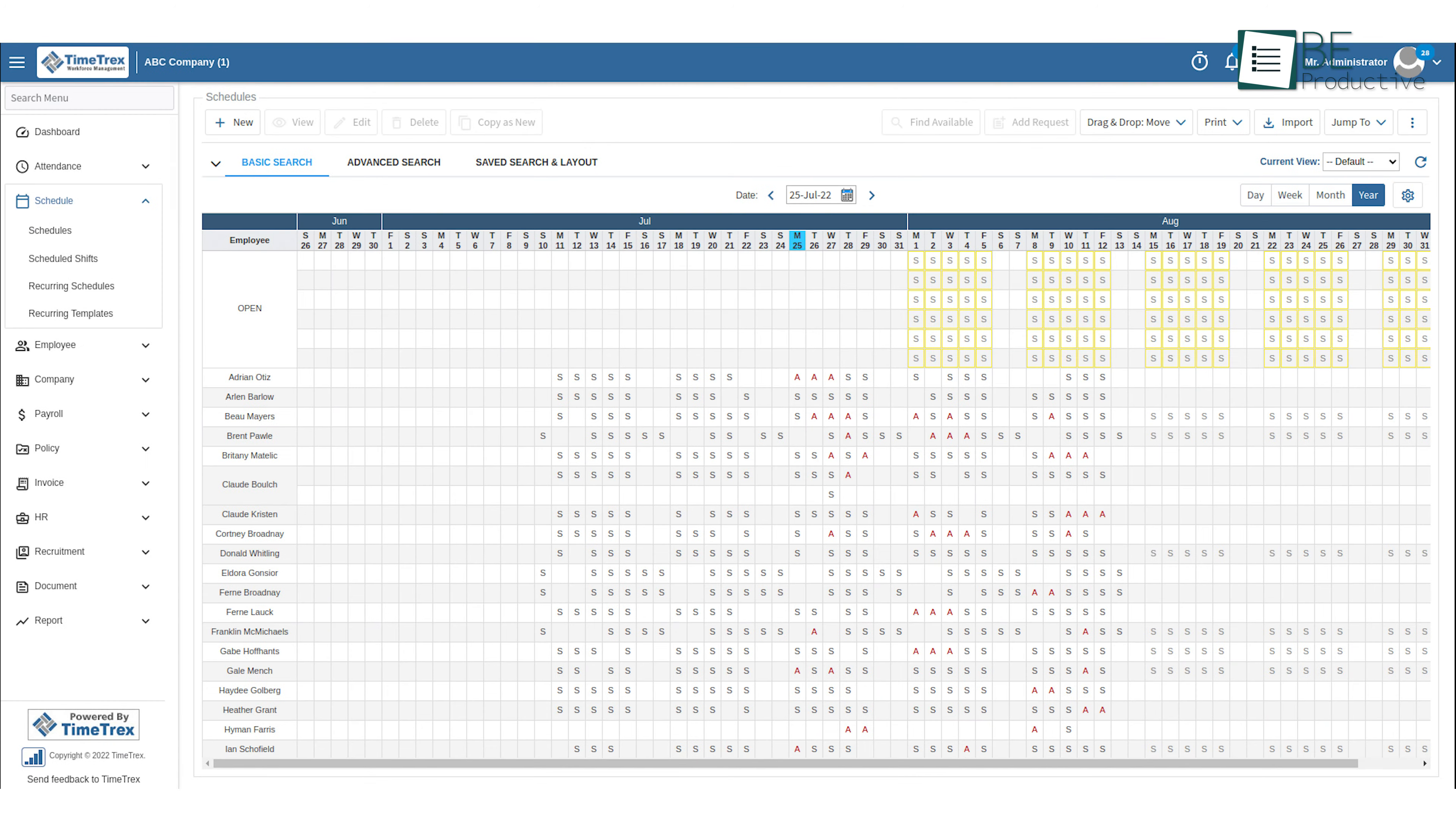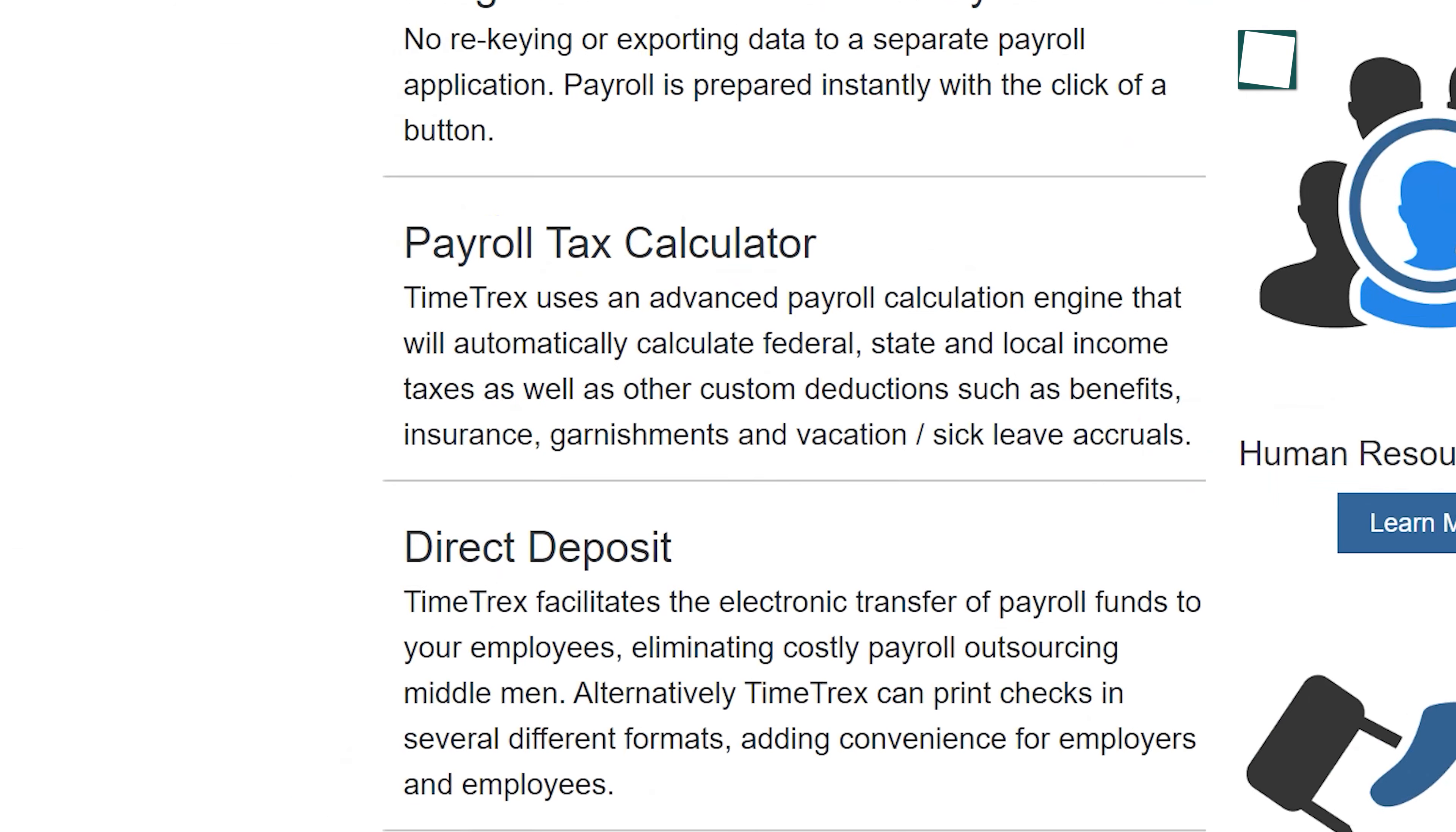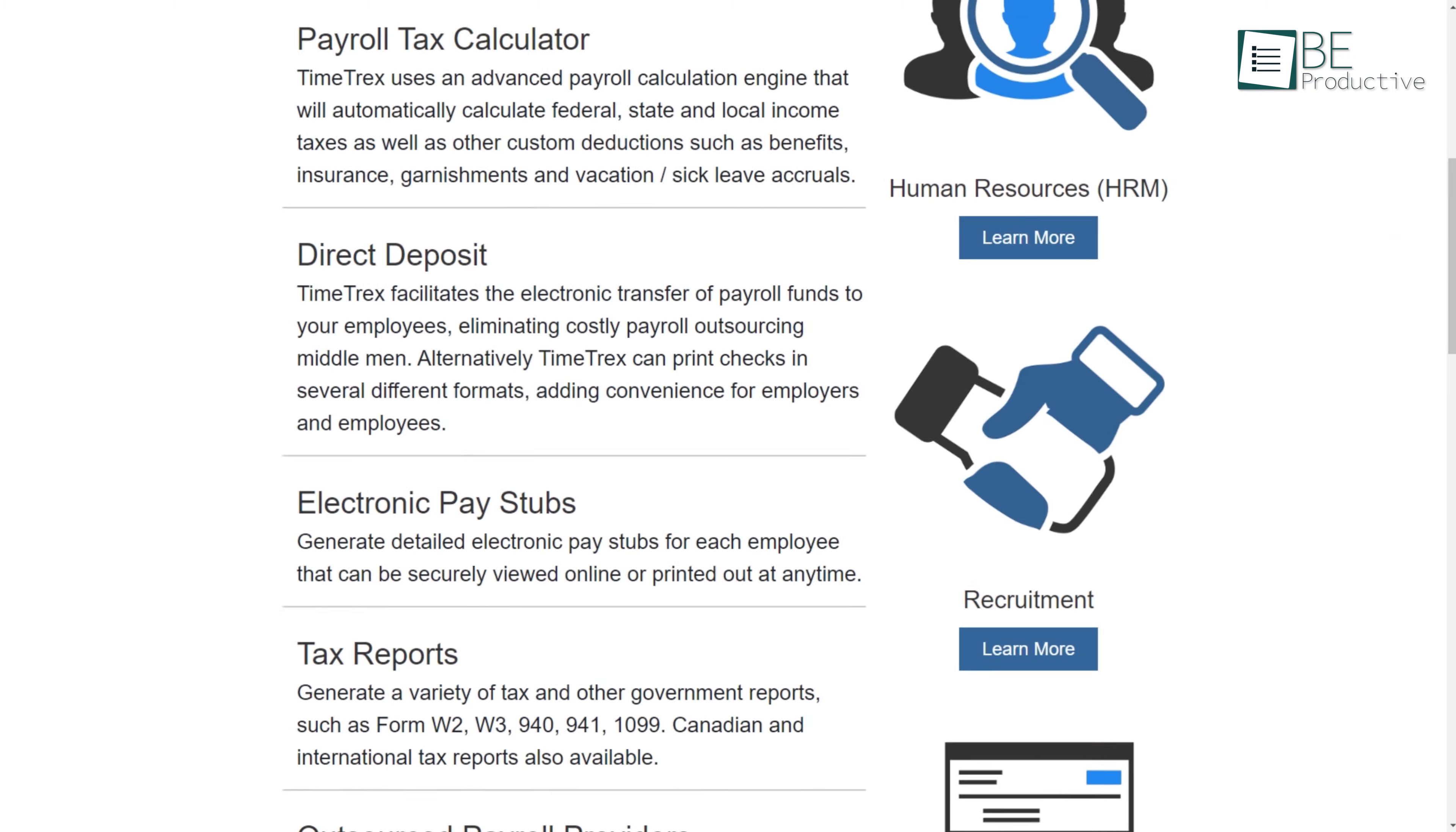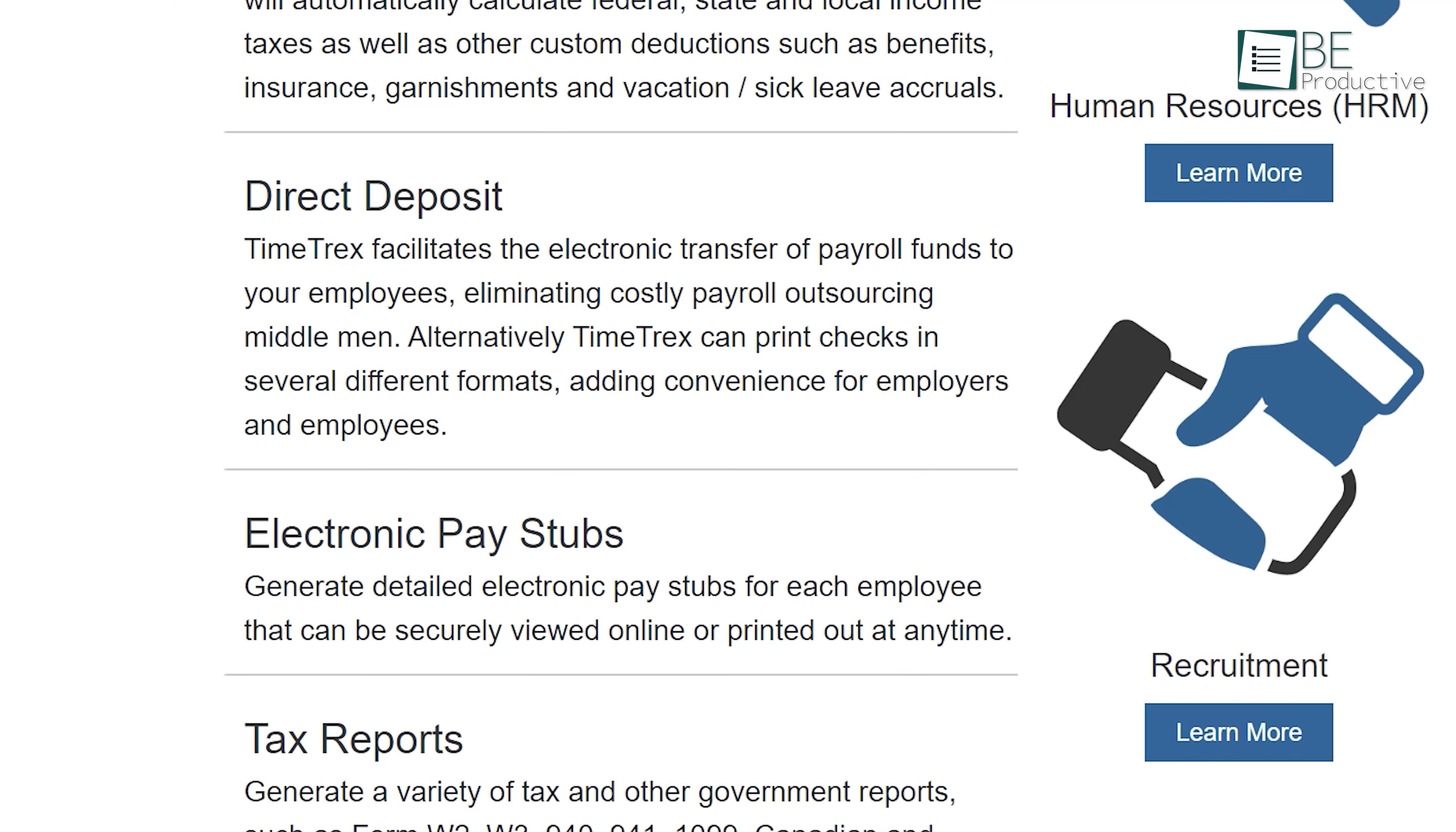It can effortlessly process payroll, monitor employee time, and manage employee data all in one platform. The advanced payroll calculation engine automatically calculates federal, state, and local income taxes, along with custom deductions like benefits and garnishments. With direct deposit, it facilitates easy electronic fund transfers for you.